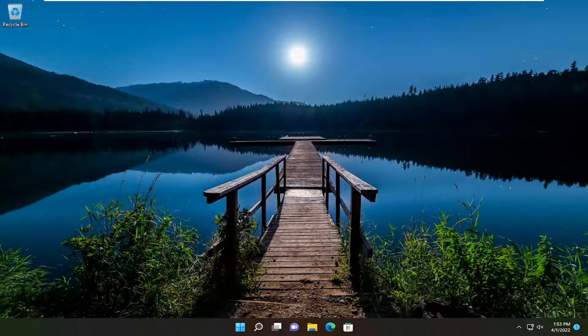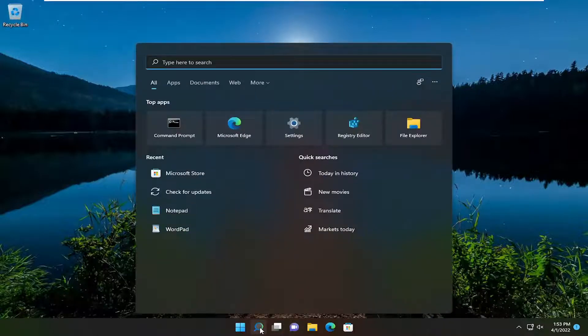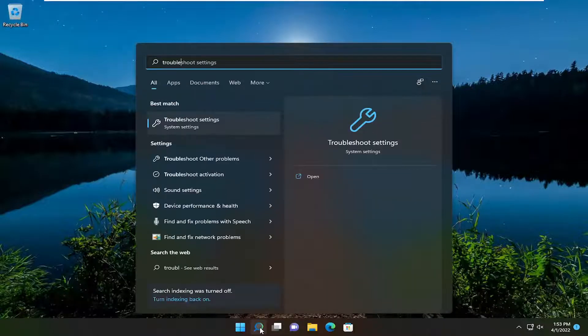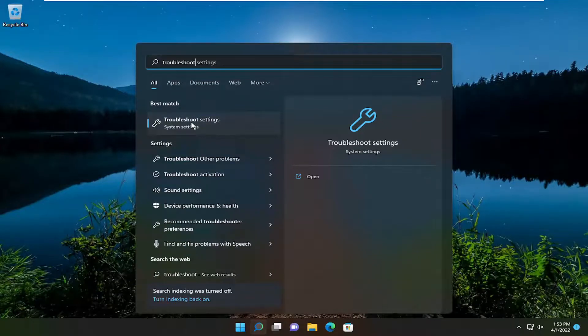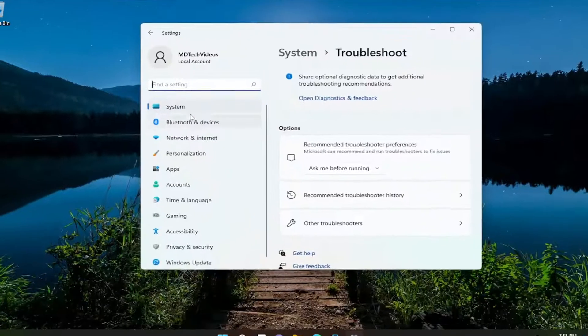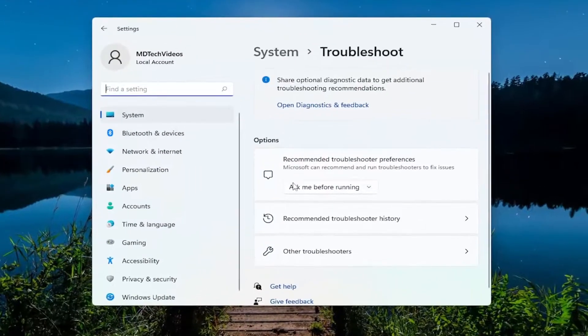So anyway we're going to go ahead and jump right into it and start off by opening up the search menu, type in troubleshoot, best result should come back with troubleshoot settings, go ahead and open that up.